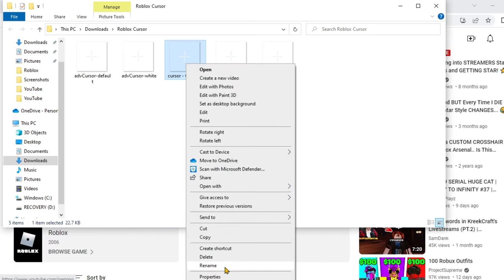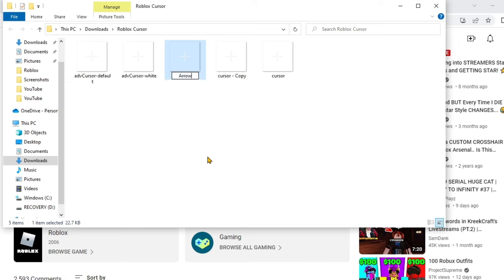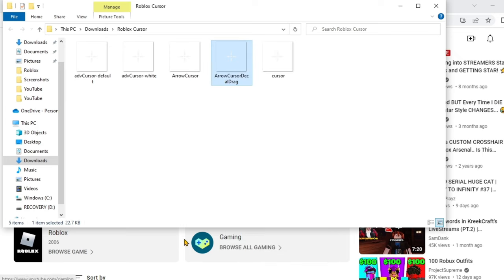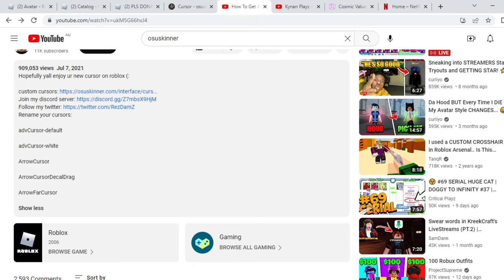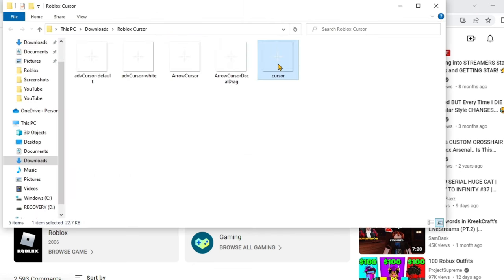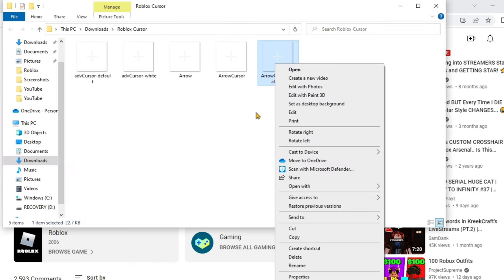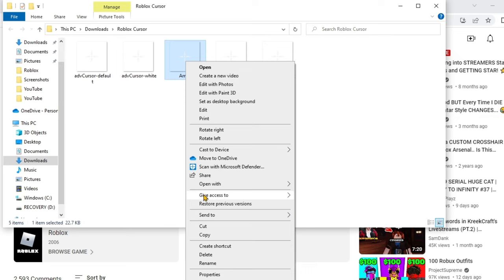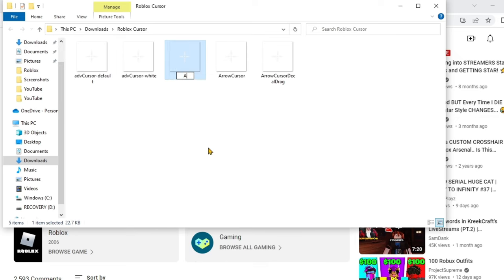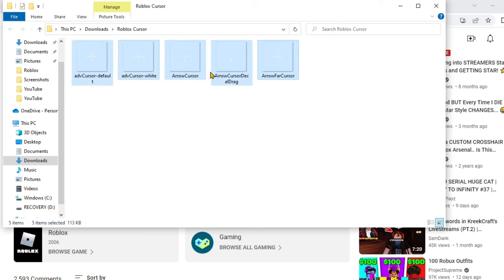For the third one you want to rename it 'arrow cursor', for the fourth one 'arrow decal drag', and for the last one 'arrow decal arrow'. Then for the final one you want 'arrow bar cursor'.